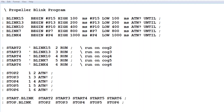Here is the LED blink program running on the Propeller board. The program is written in Forth, using Tachyon Forth, and it's interactive so I can control everything from the keyboard.